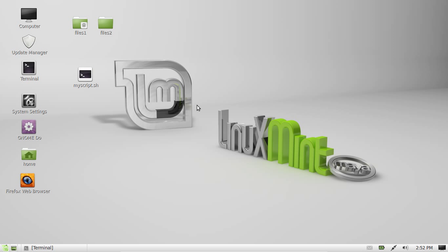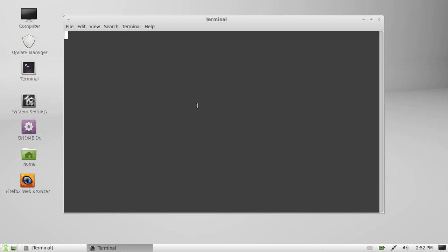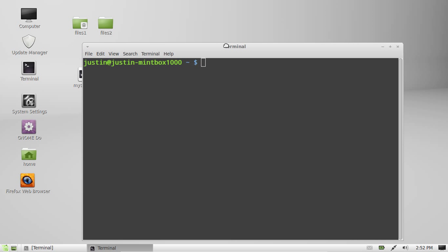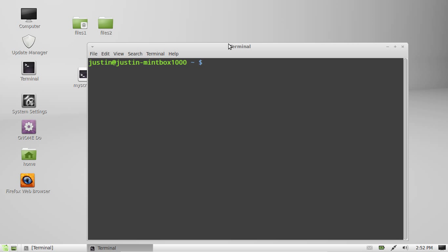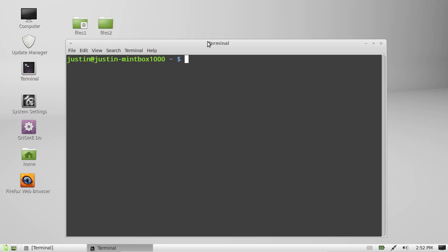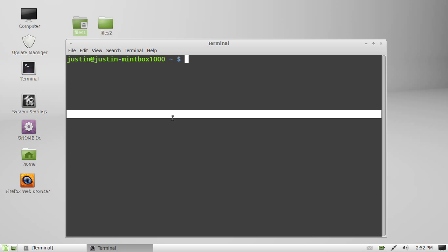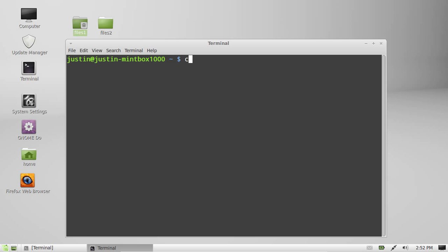First of all, open up a terminal — Ctrl+Alt+T to do that. Now the file I'm going to change is files1 on my desktop. So first of all, I'll navigate to that — just navigate to the desktop, which is cd ~/Desktop.